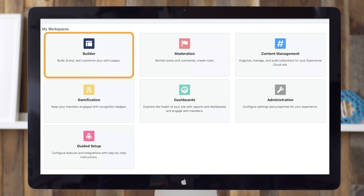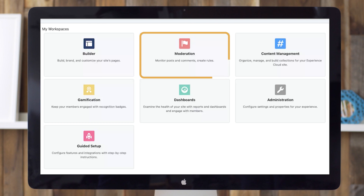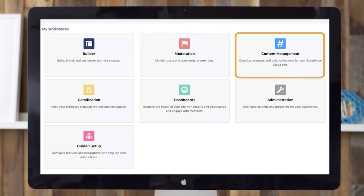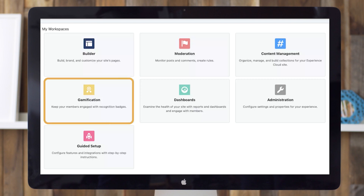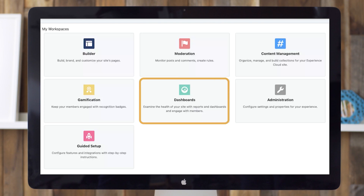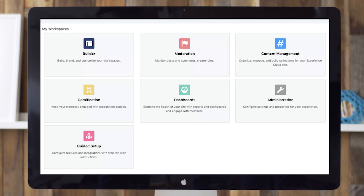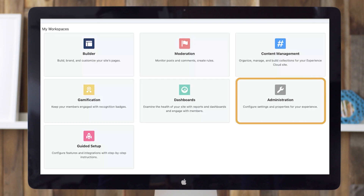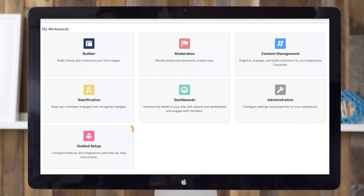Builder is the space you'll use to build the pages for your site — we'll dig into this more in a moment. Moderation is where you'll monitor posts, check comments, and create rules. Content management is where you'll organize, manage, and build collections for your community site. You can also manage topics here, including navigational topics for your site as well as topics for organizing your knowledge articles and CMS content. Gamification keeps your community members engaged with recognition badges, points, and levels. Dashboards lets you examine the health of your community with reports and dashboards. Administration is where you can configure settings and properties for your community. Guided Setup lets you configure features and integrations with step-by-step instructions.